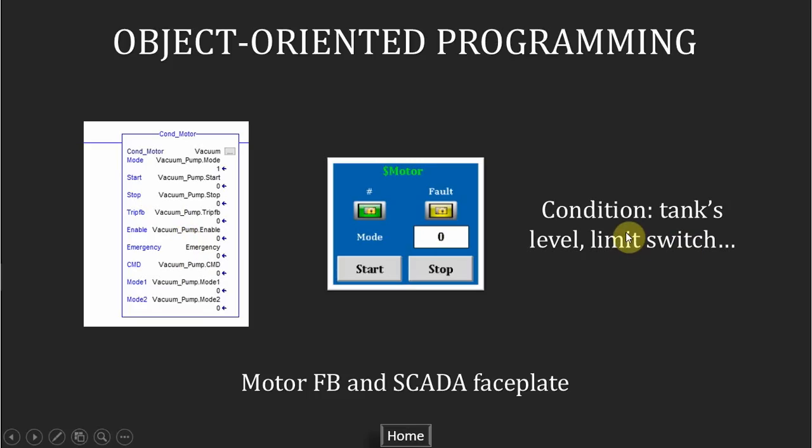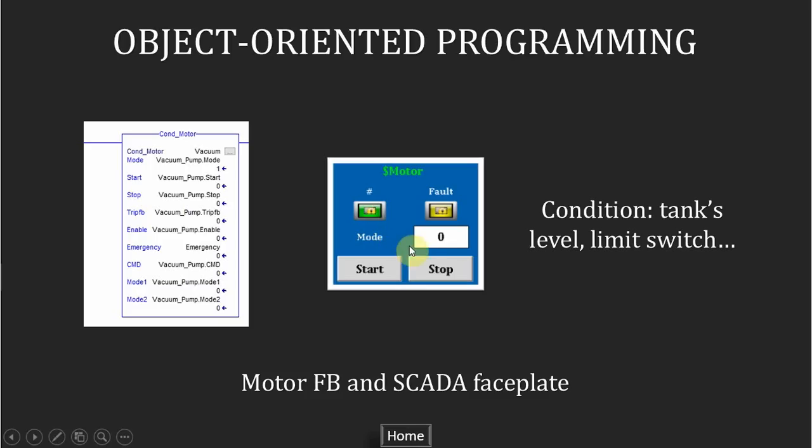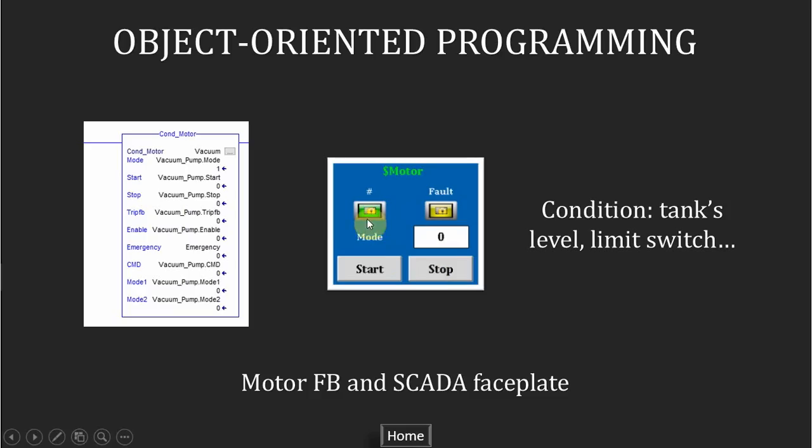For example, if the filling tank is in the high level, the bottle conveyor will run. When the sensor detects that there is a bottle at the filling position, then the conveyor stops. And this is the SCADA faceplate to control or monitor the device. Here is the numeric input that the operator can change the operating mode of the device. Mode 1 is for the automatic mode and mode 2 is manual which operator can start and stop the device immediately. This line I used to indicate the device is running or stopping or being tripped.